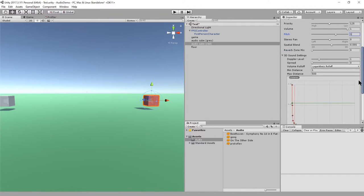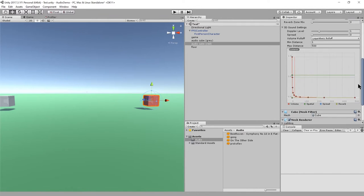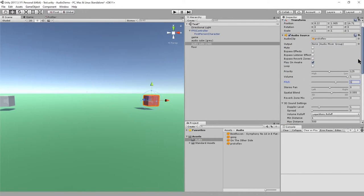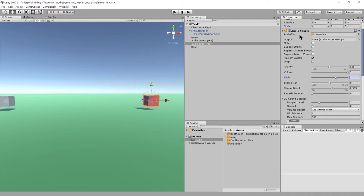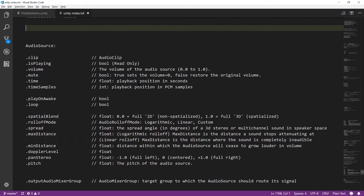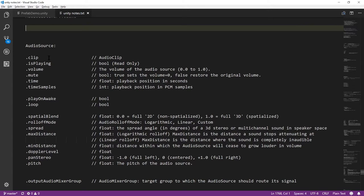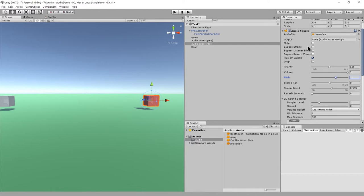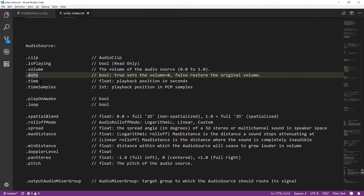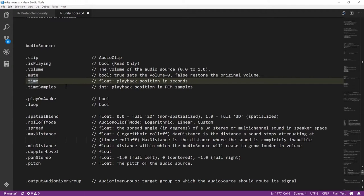And that pretty much covers it. That's the core stuff in the audio source. And of course, all of this is accessible in script. You get a hold of the audio source component. And then in code, you have these properties. Clip is the audio clip. The piece of audio data associated with the sound source is playing as a Boolean. This is read-only. You can't set it, but you can just read, is it playing? Volume and mute. Those are just like this mute here and the volume slider here. That's what those are.